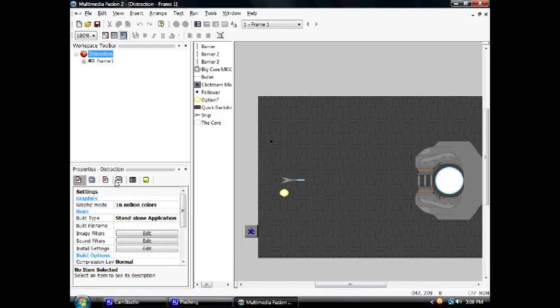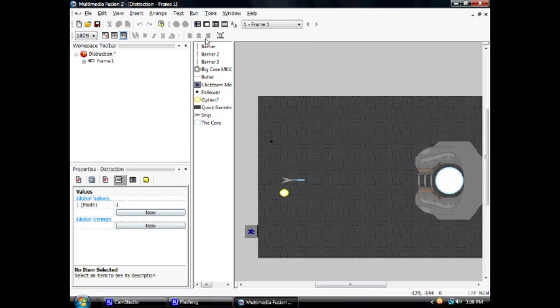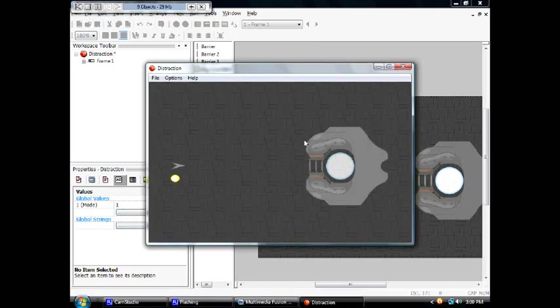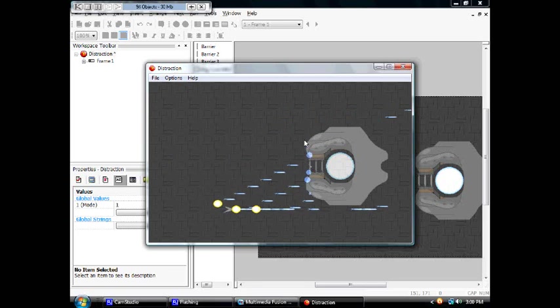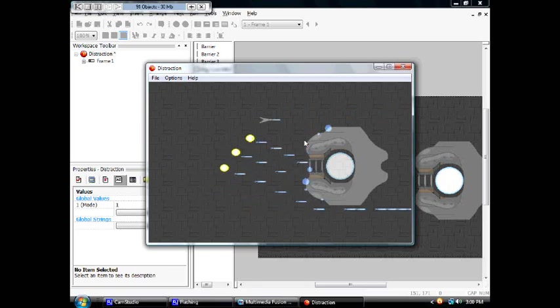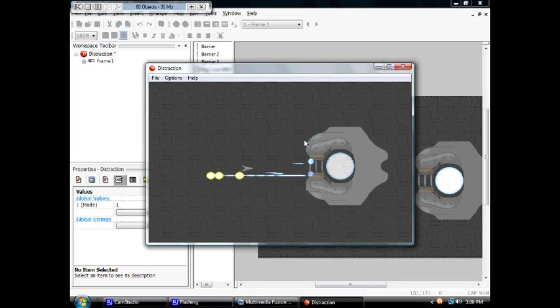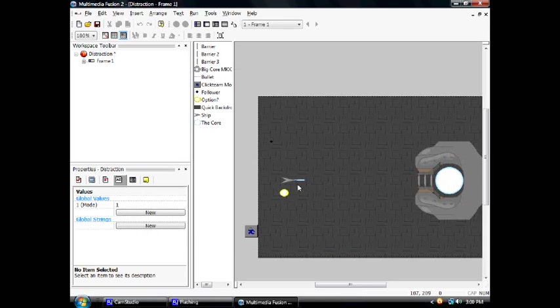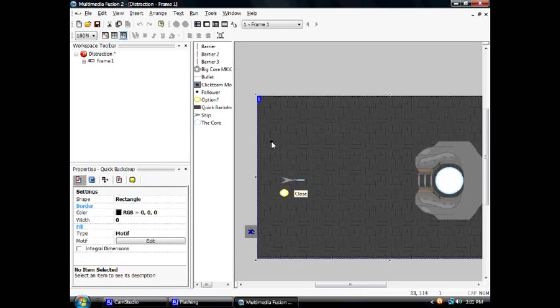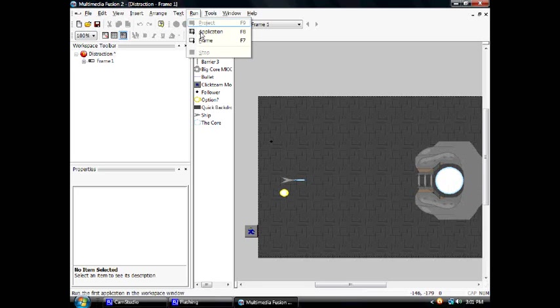Amazing. There's no way you can make a Gradius engine in Multimedia Fusion 2, is there? Apparently there is, and you only need one, two, three, four, five - you only need five objects to do it.